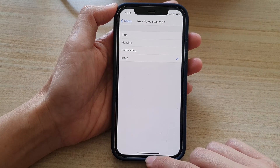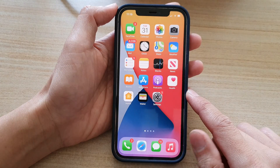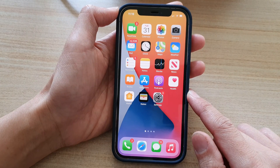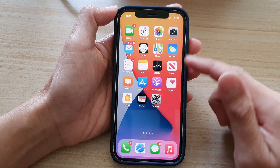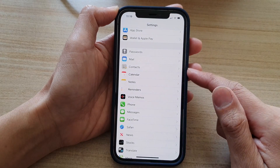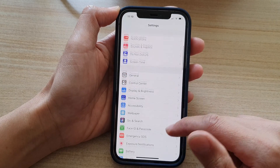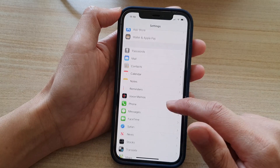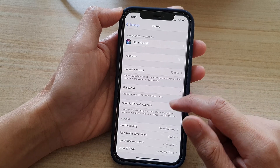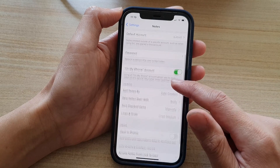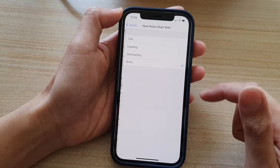So first, let's go back to your home screen by swiping up at the bottom of the screen. Then on the home screen, tap on Settings. In Settings, you want to go down and tap on Notes. And in here, go down and tap on New Notes Start With.